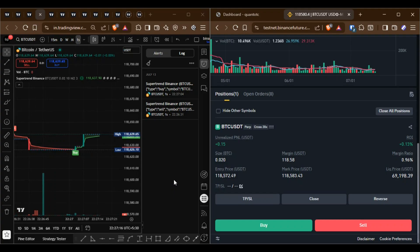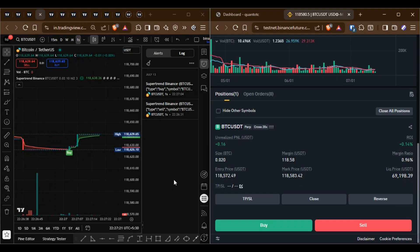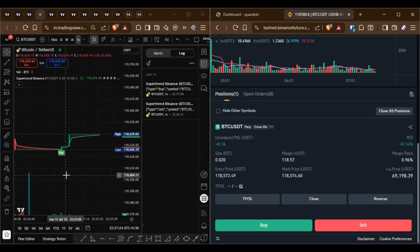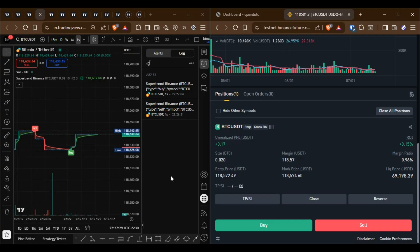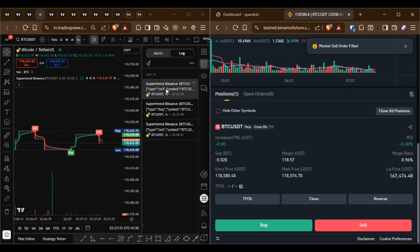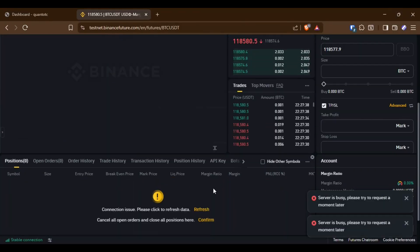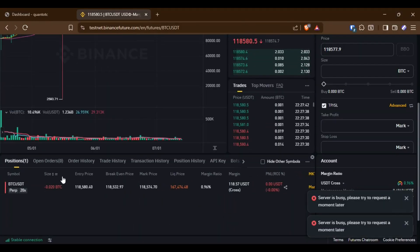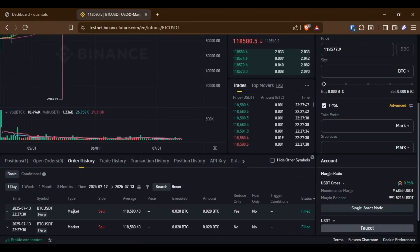Contact me to get everything set up on your custom TradingView indicator or strategy. I can code buy, sell and exit conditions and integrate them with Binance. Everything will be done for you.